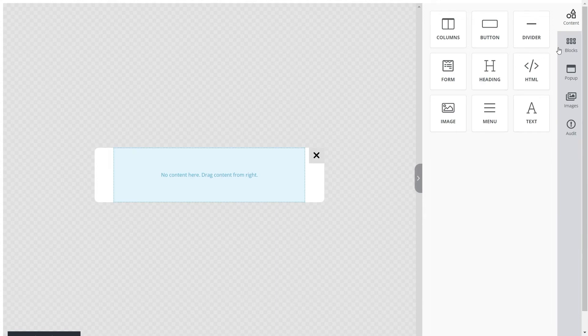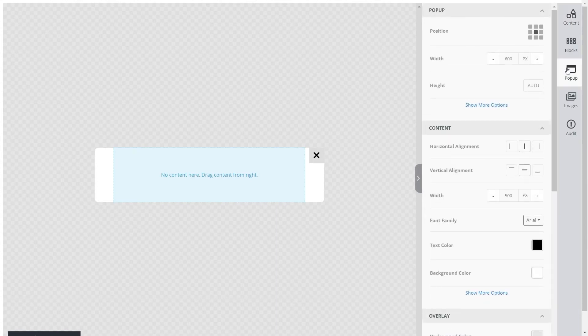There are multiple options here to customize and modify the pop-up according to your choice, such as size, placement, colors, etc.